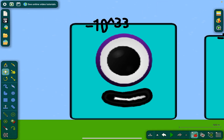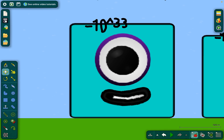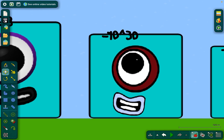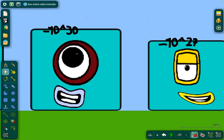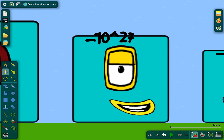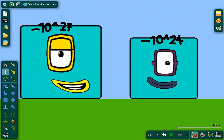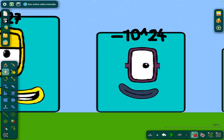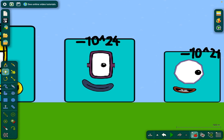Negative 1 decillion, a.k.a. negative 10 to the power of 33. Negative nonillion, a.k.a. negative 10 to the power of 30. Negative octillion, a.k.a. negative 10 to the power of 27. Negative septillion, a.k.a. negative 10 to the power of 24.